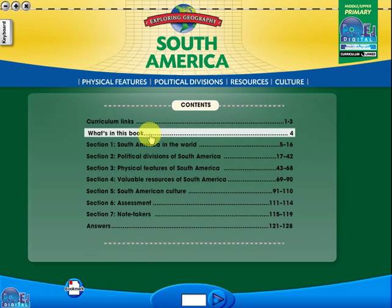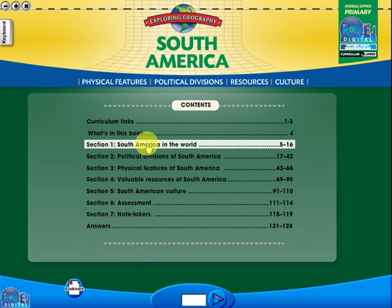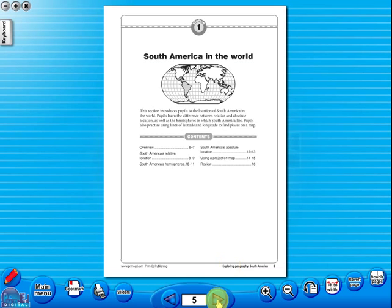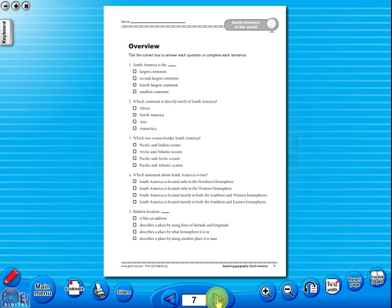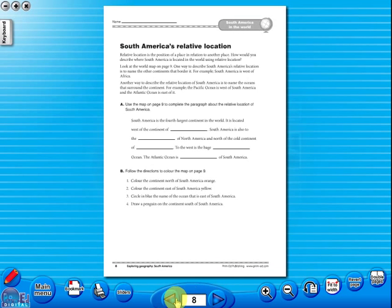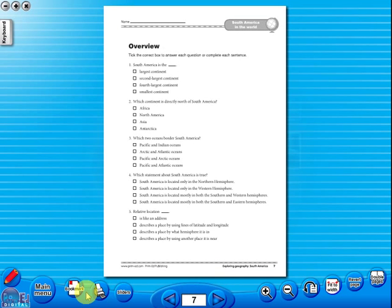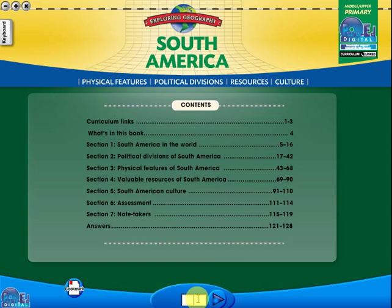When you click on any topic, you can scroll through the pages by clicking on the left and right arrows, making it easy to leaf through the resource. But you can also select a specific page from the main menu.